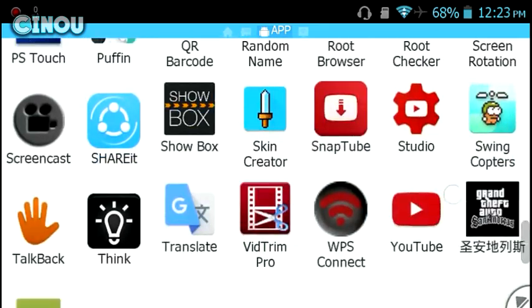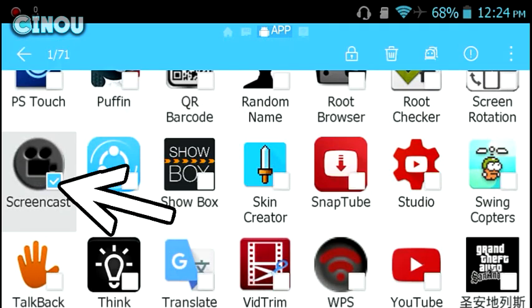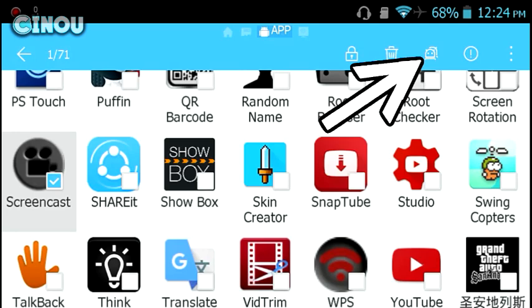Screencast is right over here. Once you find it, go ahead and long press it so it's been selected. Once it's been selected, hit on the backup button right over there.